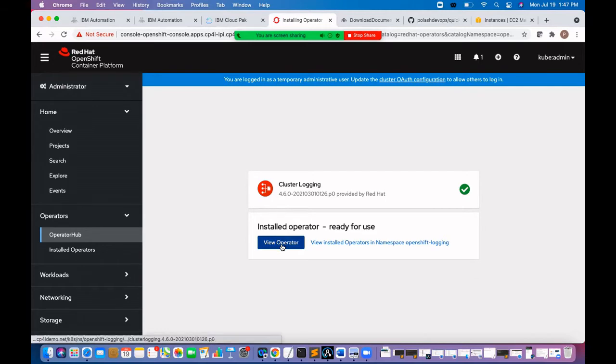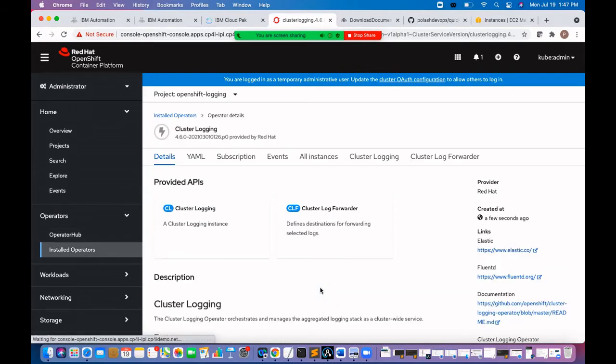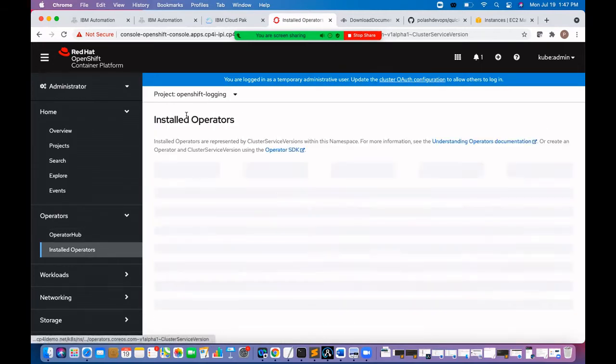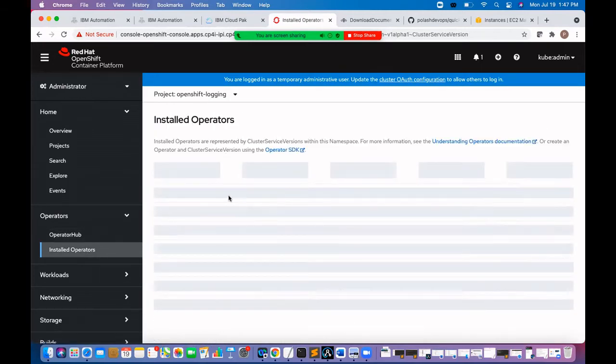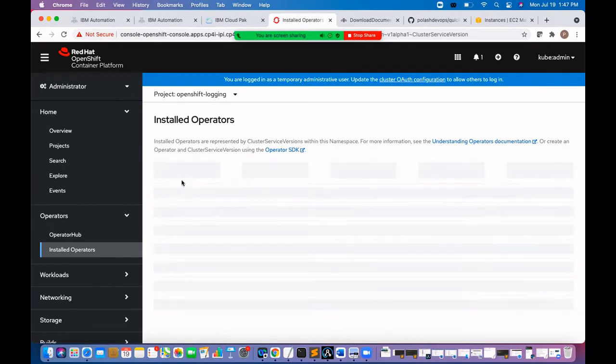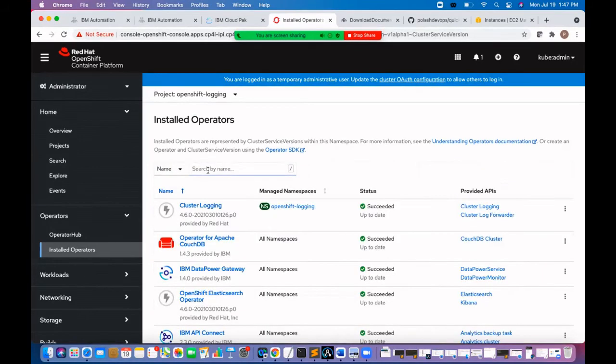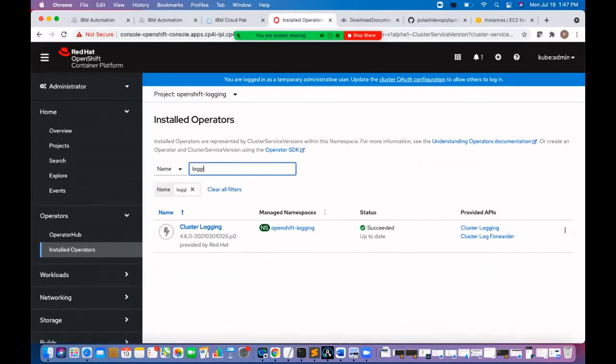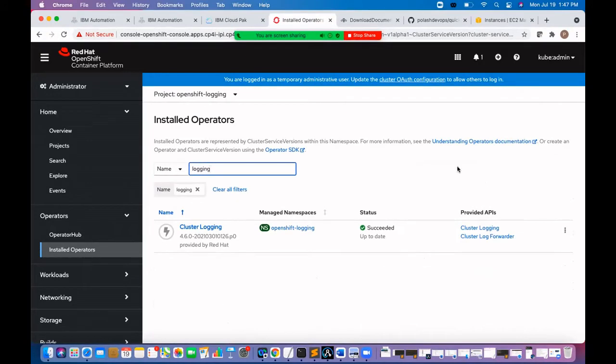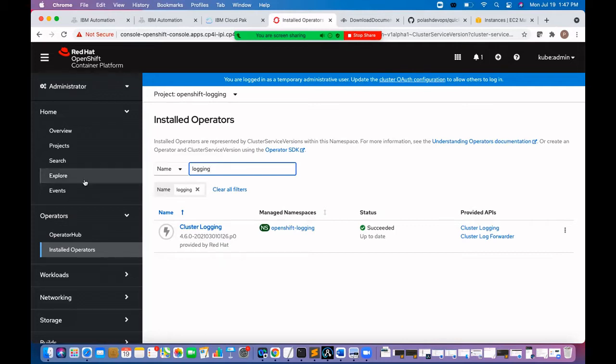Let's see the operator. See cluster logging operator is installed. So now we'll create a cluster logging instance. For that we need to switch to the custom resource definition page.